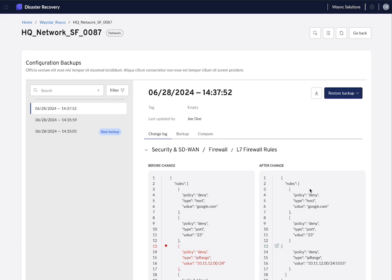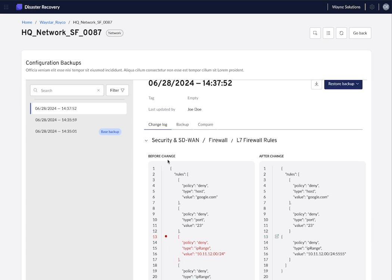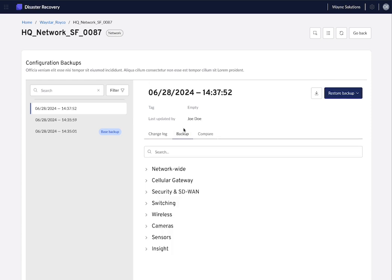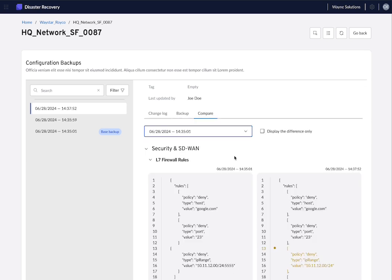Click on access backup in order to see the different snapshots and timestamps. On the resource backup page, you will see three tabs. The first one is a change log where you can see what has changed at that time. Then you have the backup where you can see all the configurations as they were at that timestamp. And then you can click on compare in order to compare two different timestamps.